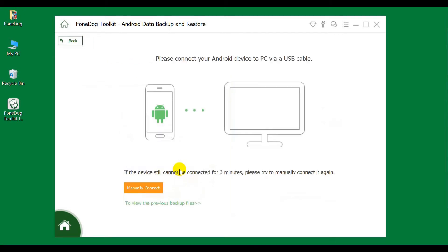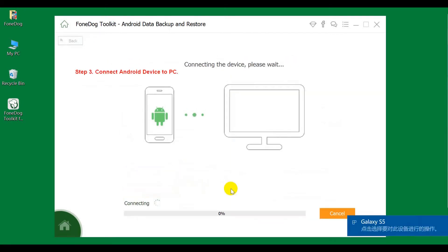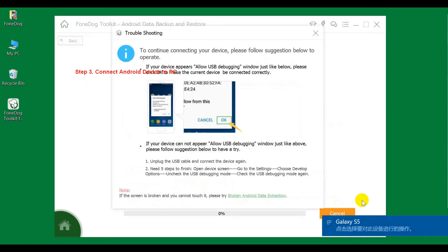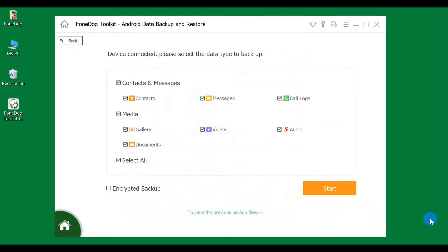Step 3: Connect Android Device to PC and enable USB debugging.